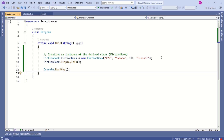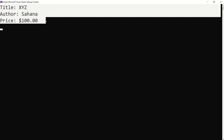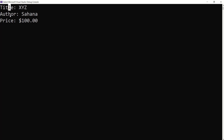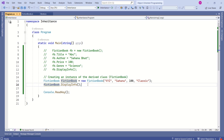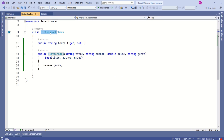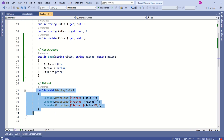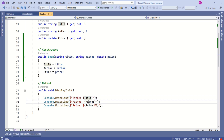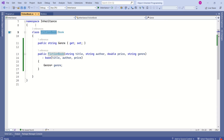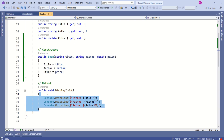This is the output — this is how we can use the base class constructor. Till now we have seen how to reuse base class functionalities. Now let's understand how to extend them. We are calling DisplayInfo from the Book class, which displays title, author, and price. However, the FictionBook class has an additional field — genre — and this method is not able to display that information.